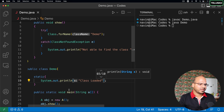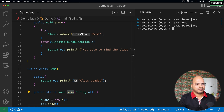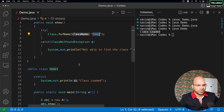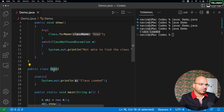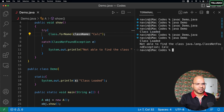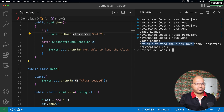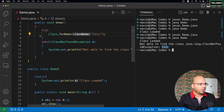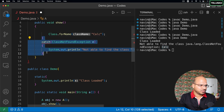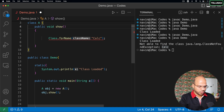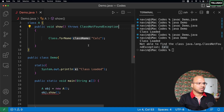If we try loading a class called `calc` inside `show`, it will throw an exception — you can see it says "not able to find the class calc". Now what if we don't write try-catch in `show`? In that case, you can go back to `show`'s signature and write `throws ClassNotFoundException`. Now `show` is no longer responsible for handling the exception — it delegates to whoever calls it.